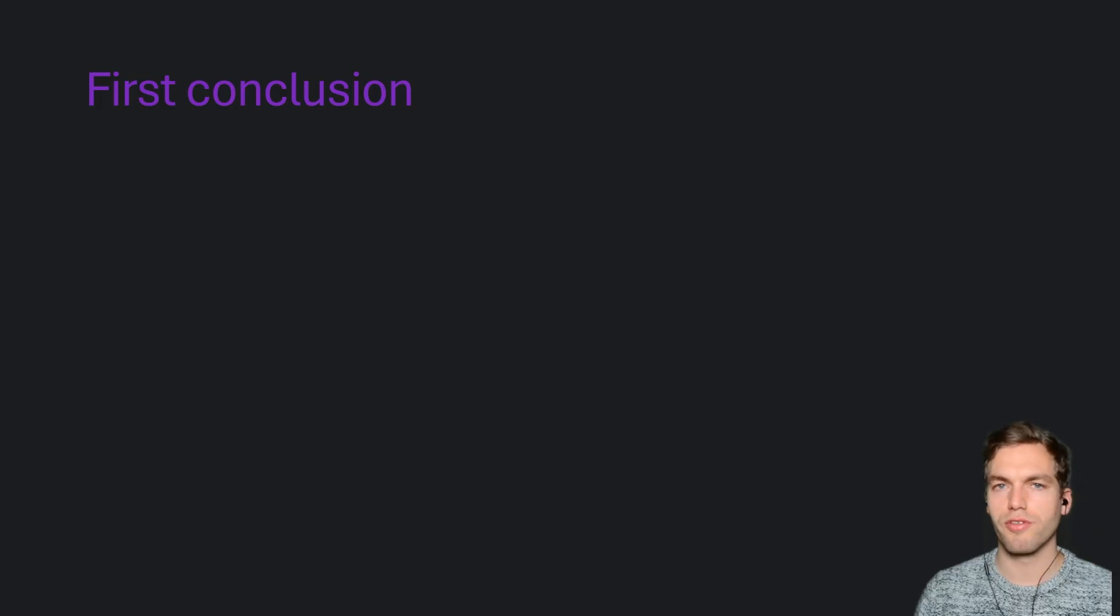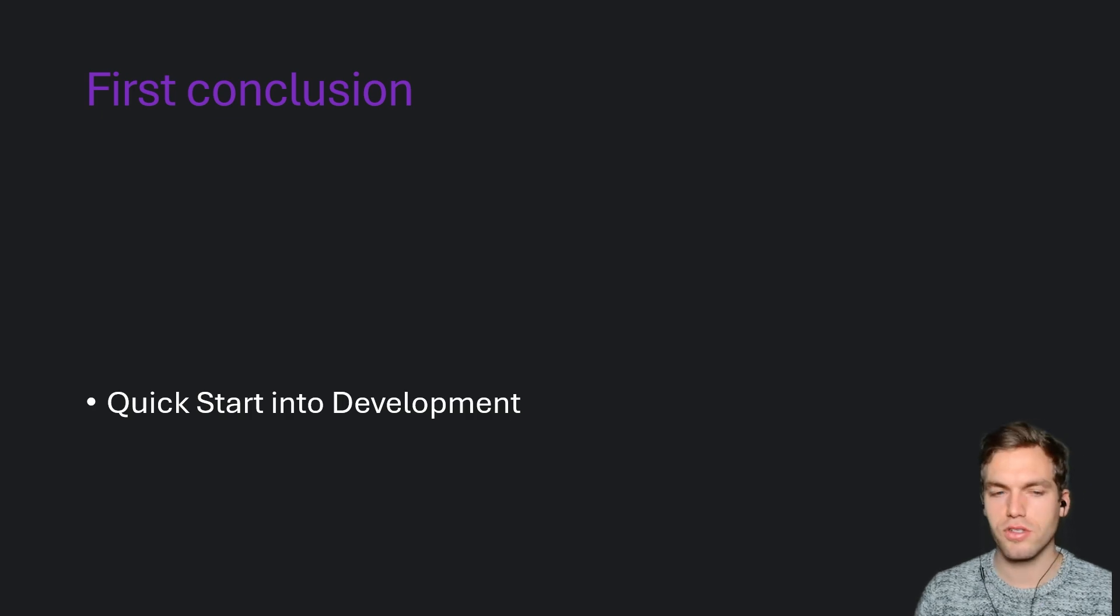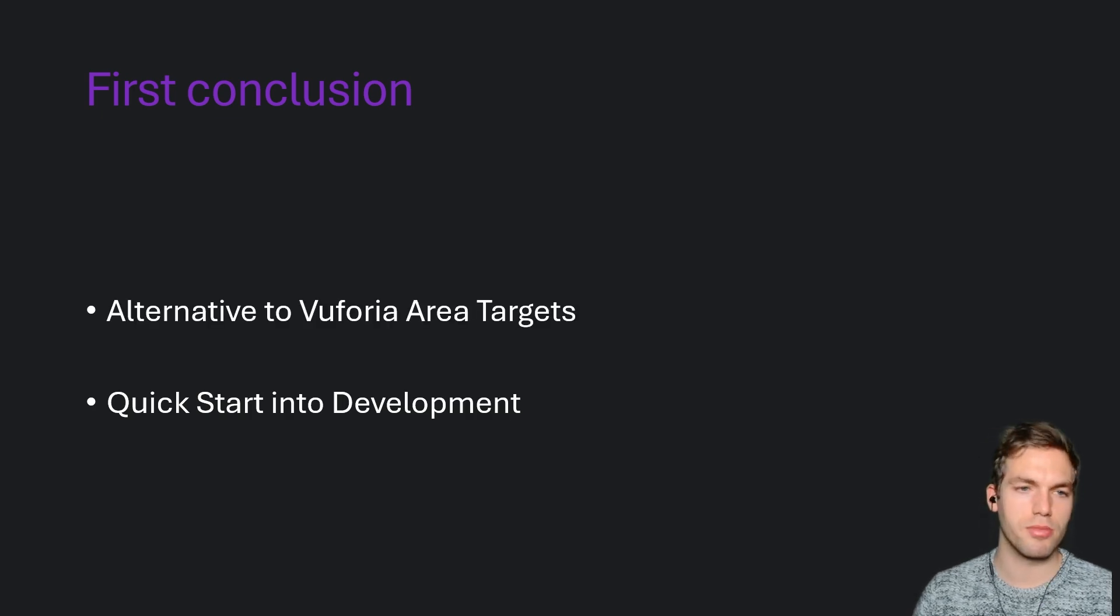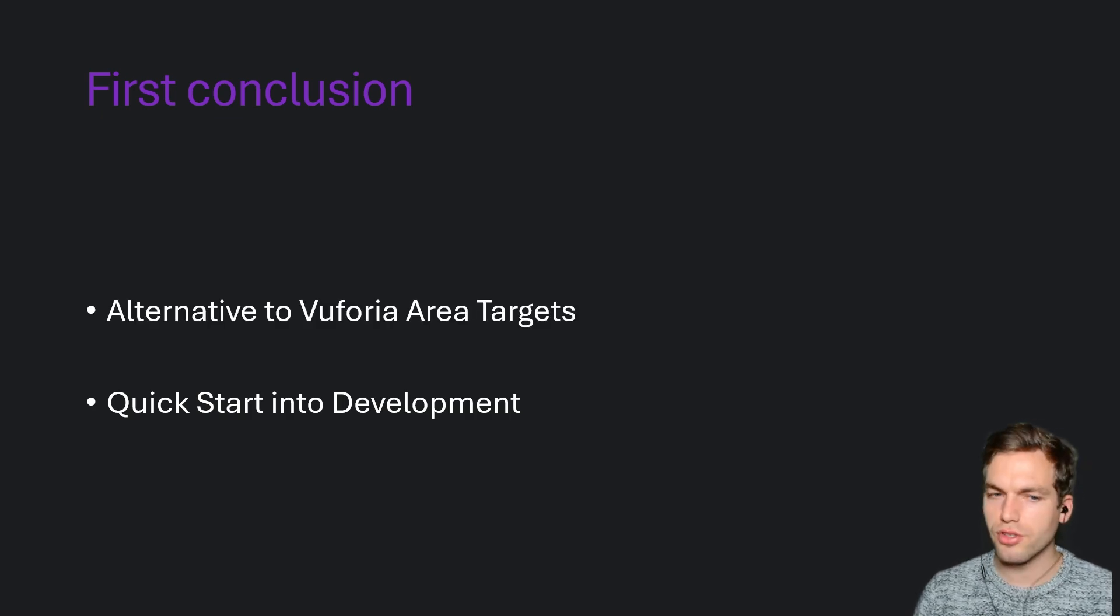So my first conclusion using multi-set is a quick start into development. It's a great alternative to Vuforia area targets.